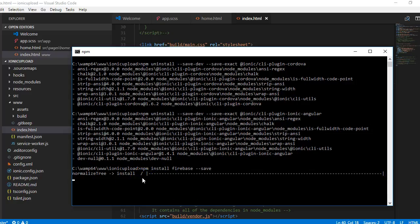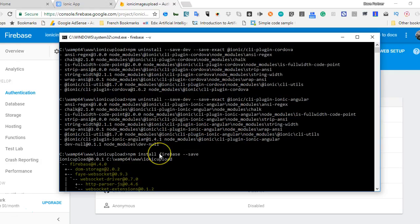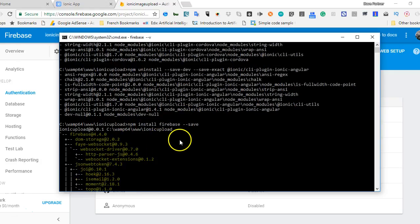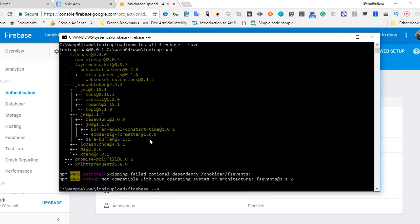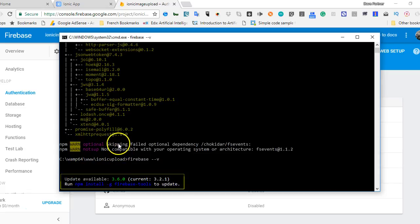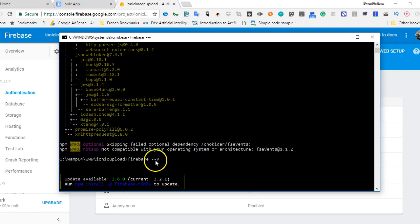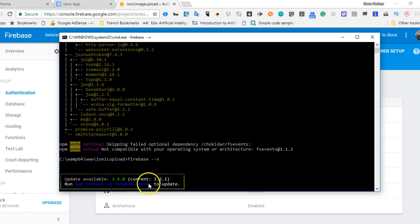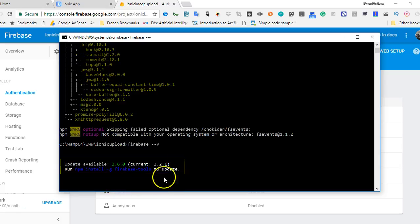This might take two to five minutes to install depending on the speed of your internet connection. Once installation is complete, to confirm the version of Firebase you installed, type 'firebase --v' and after a few seconds it will tell you the version of Firebase you're running.